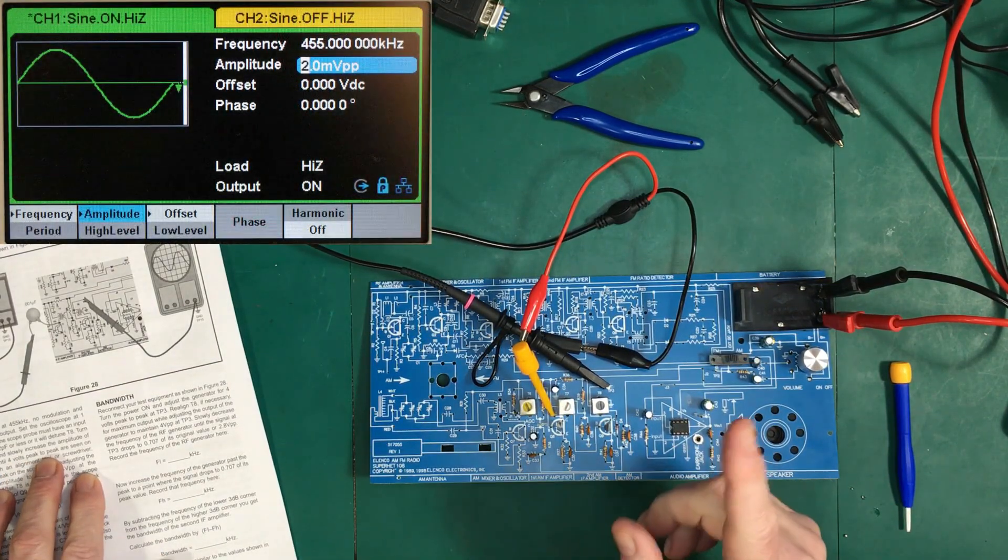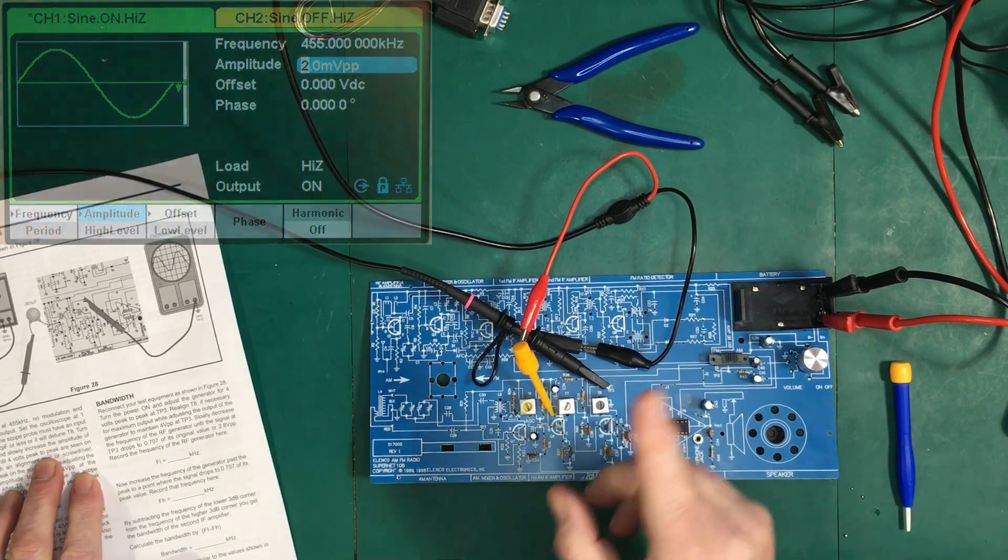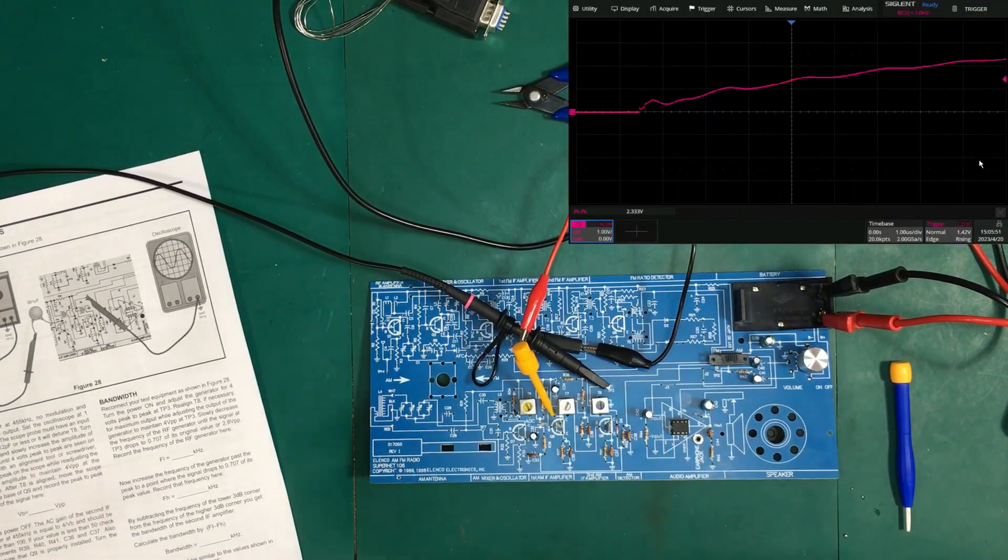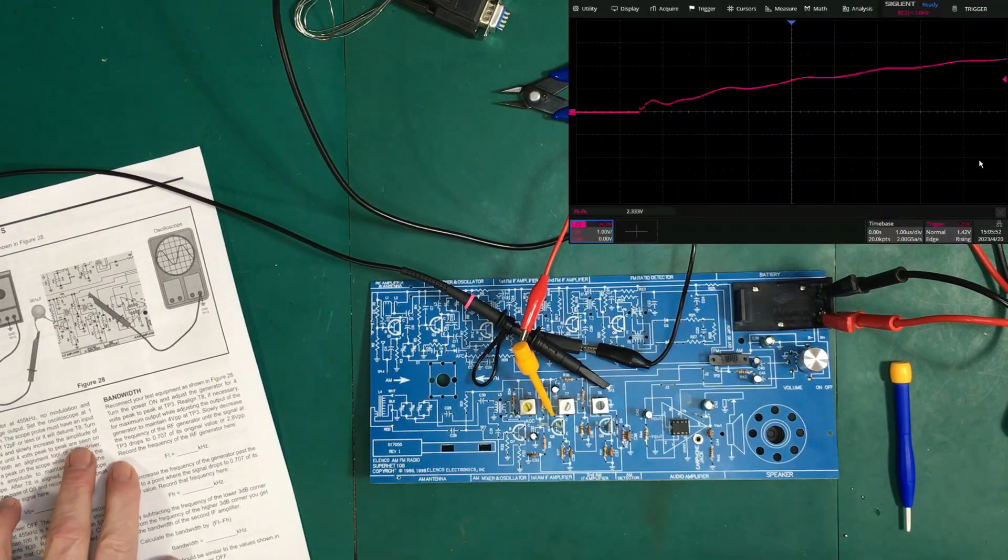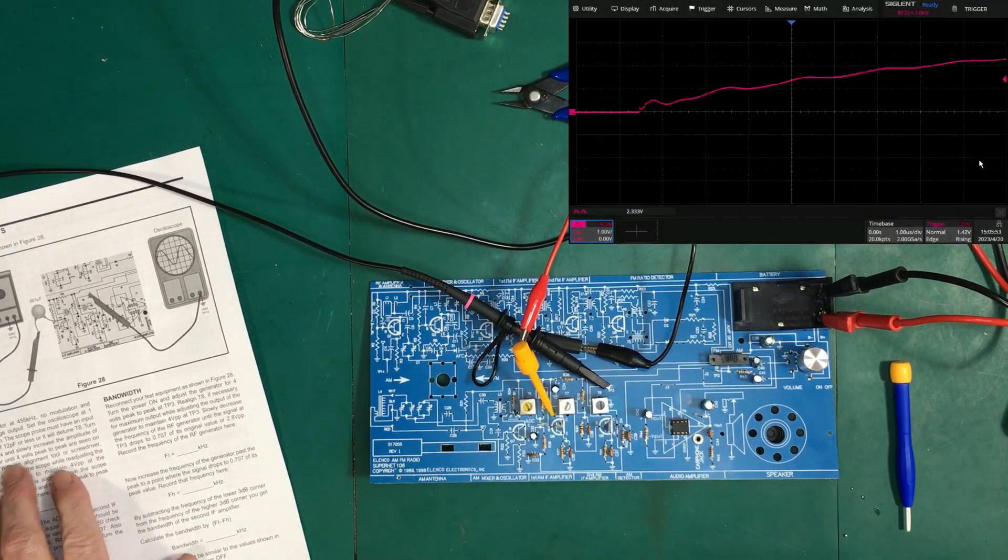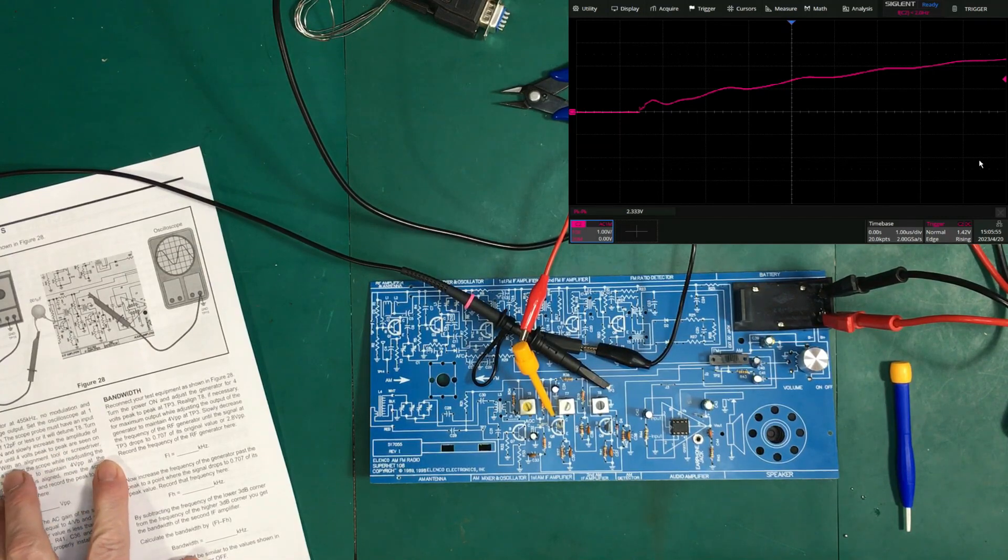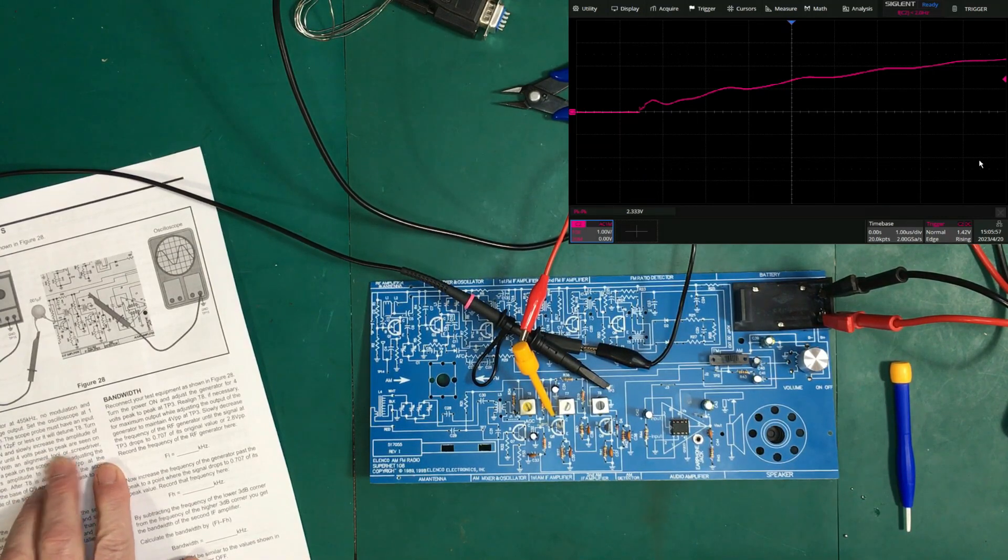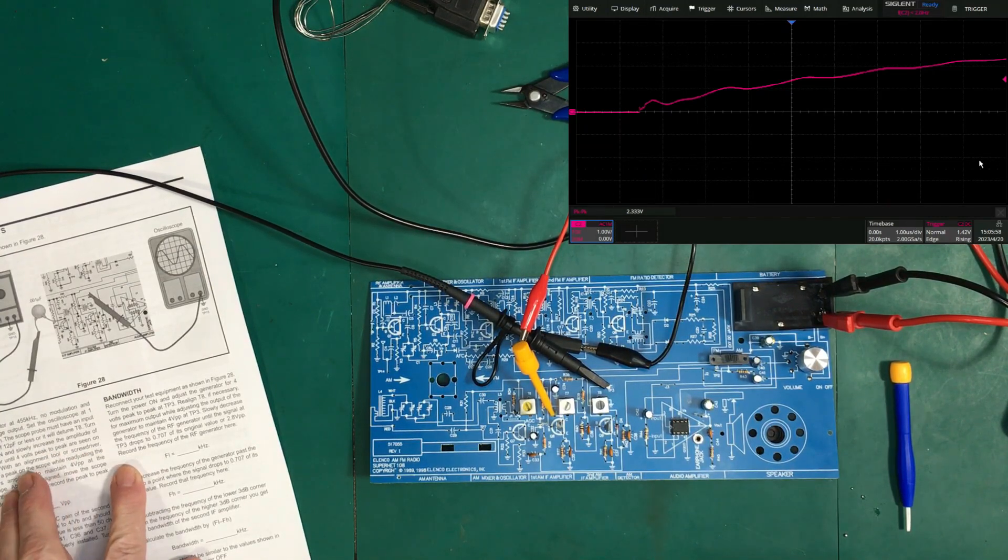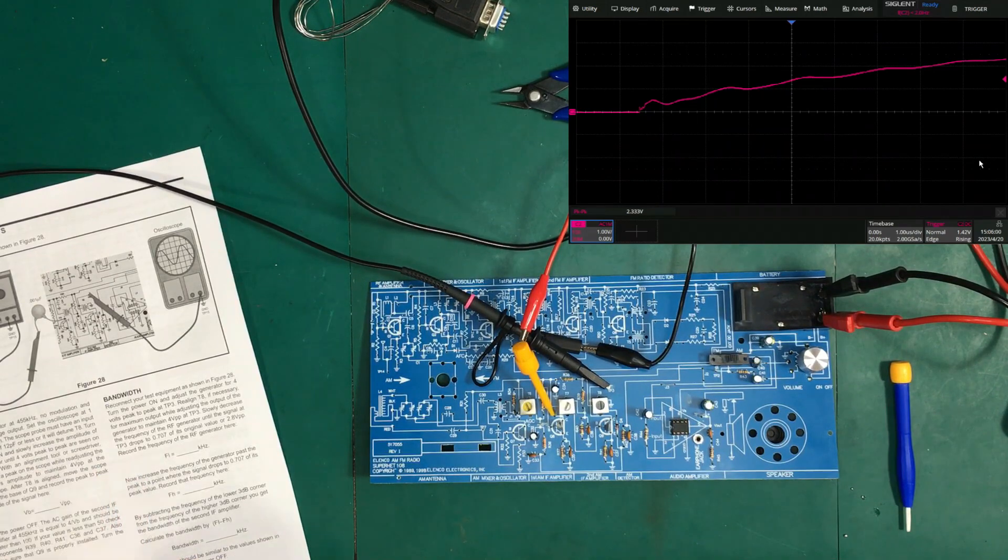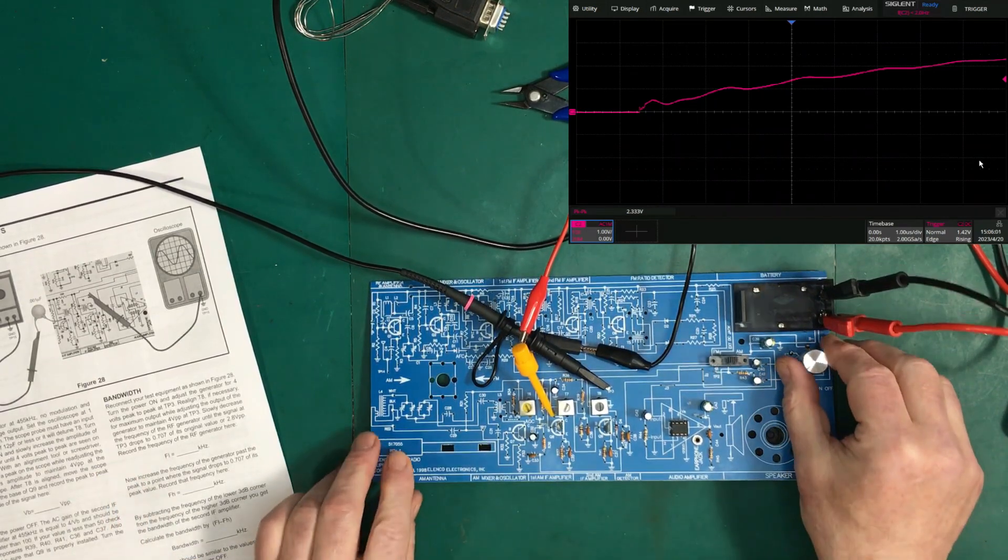And the scope we have set up as shown here. And they want us to turn on the power and slowly increase the amplitude of the generator until 4 volts peak to peak are seen on the scope. Okay, so let's turn on the power.